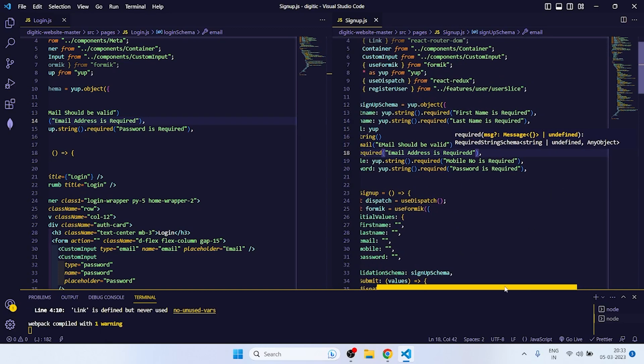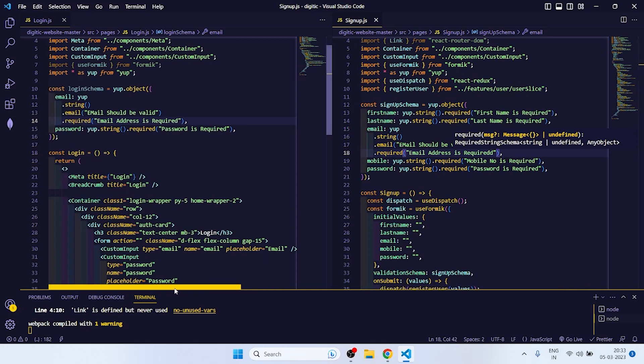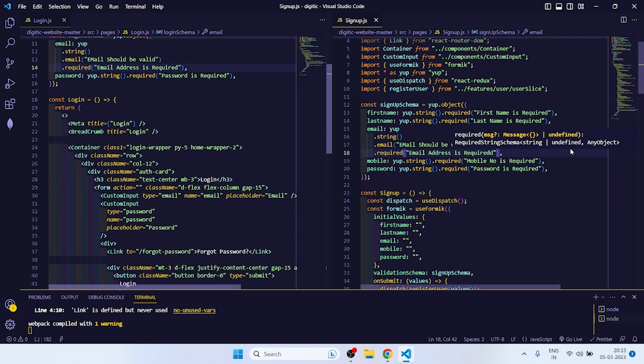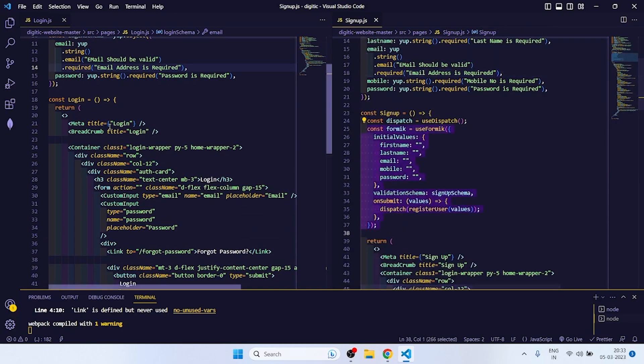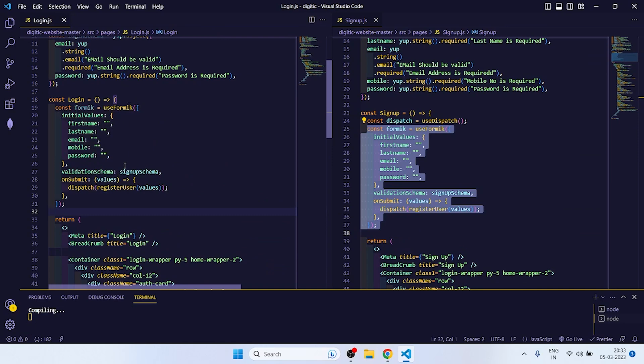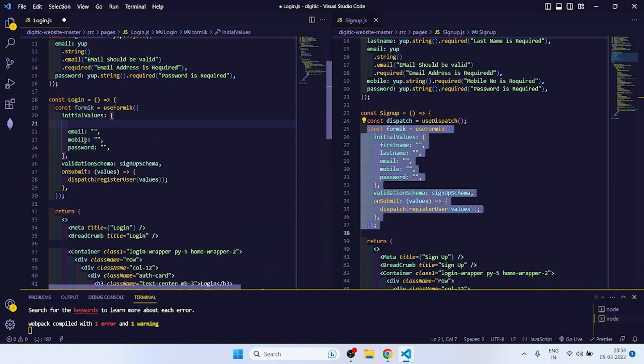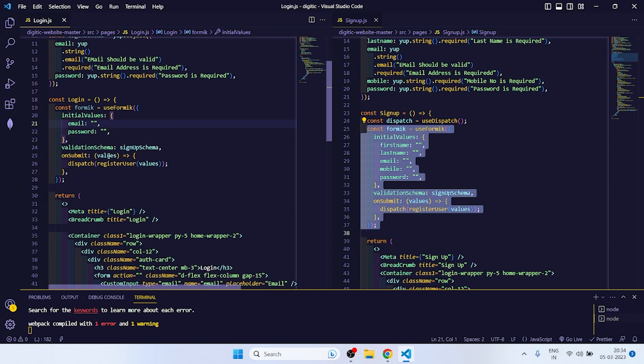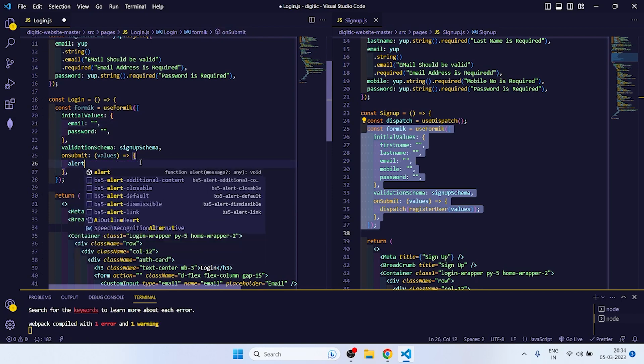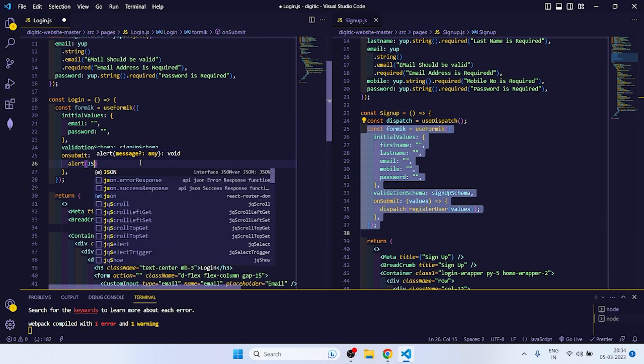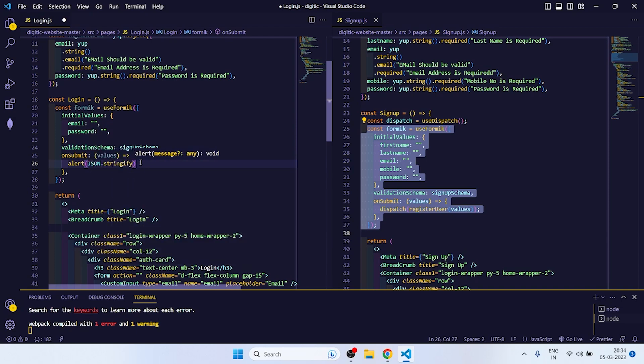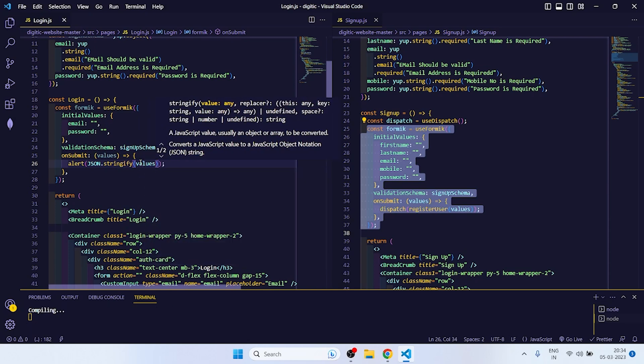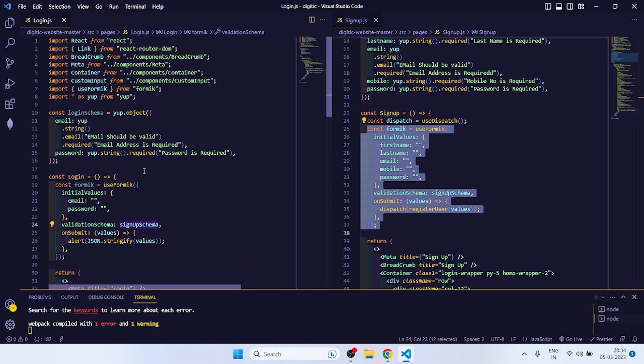This is done. Now after that we have to copy this, remove first name, last name, remove password one, and then give an alert to check if it is working properly. JSON dot stringify values. And change this signup schema to login schema.